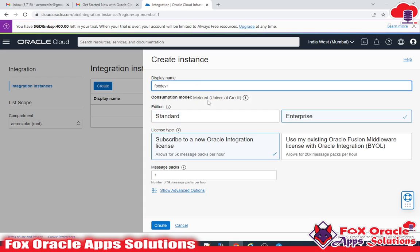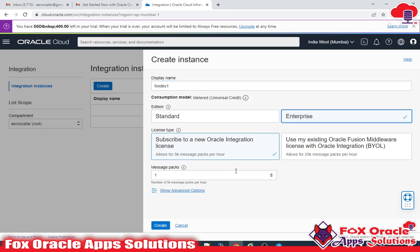So fox dev1 — the edition will be Enterprise and the message pack will be one. If you want to know the difference between Standard and Enterprise, click on Learn More.